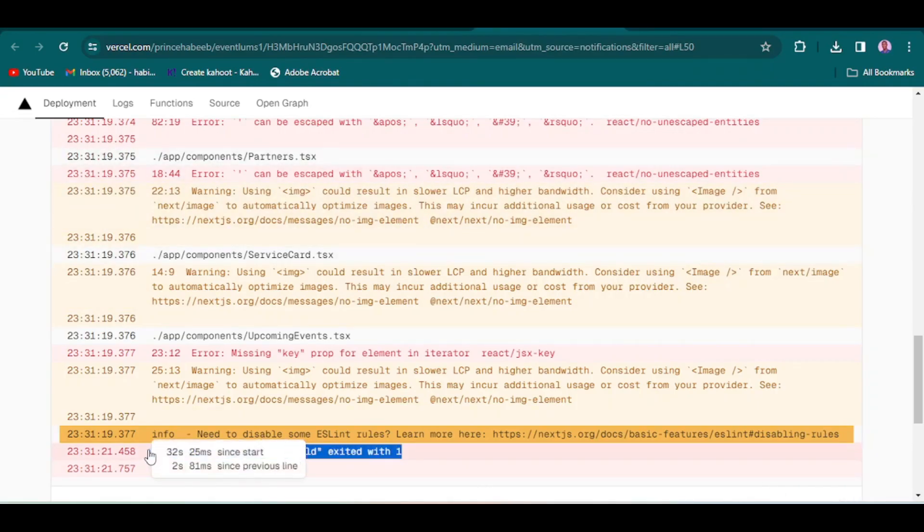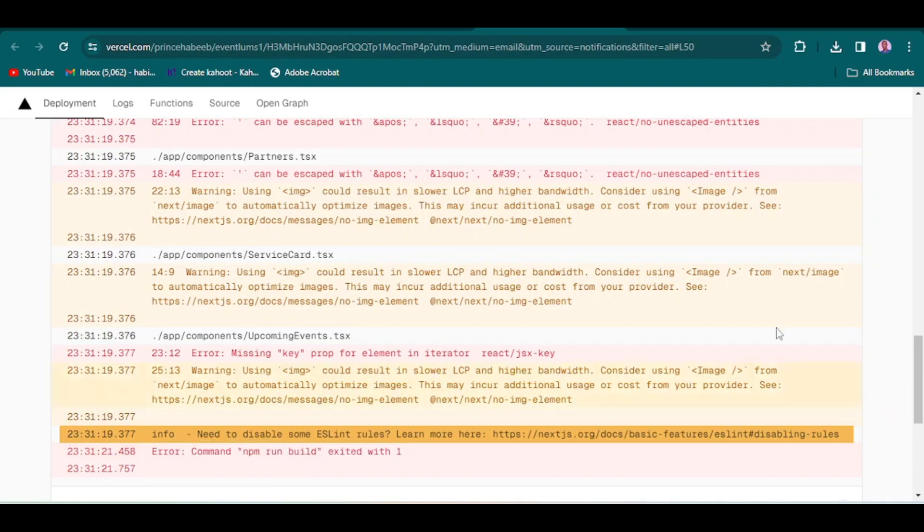In this video I'm going to show you what to add to your application to make it run, and if you deploy, it's going to deploy perfectly.